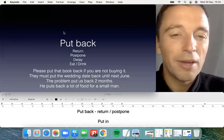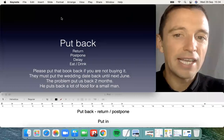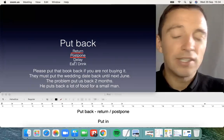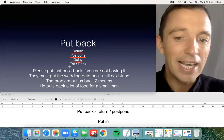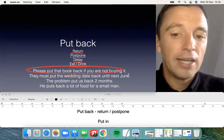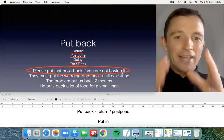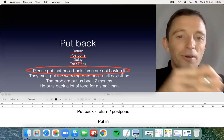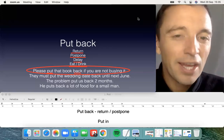The next one is 'put back.' Again, it's logical in many situations. The first significance is to return — for example, 'Please put that book back if you are not buying it.' You enter the shop, you hold the book, you read, and the manager asks: can you put the book back or can you buy it? That's the first example — logical, not too difficult.